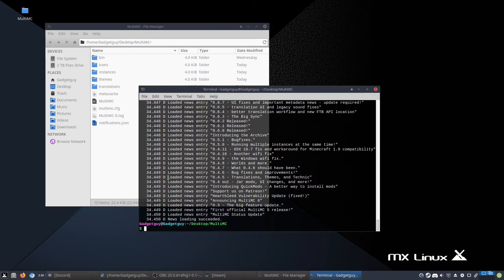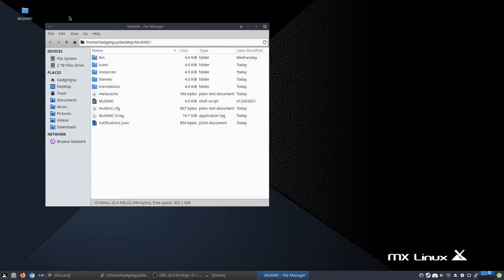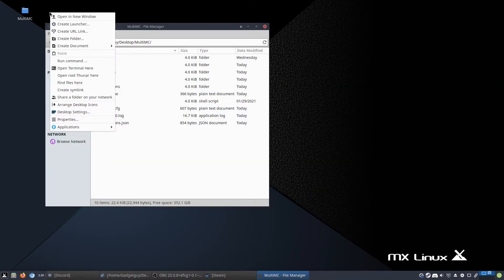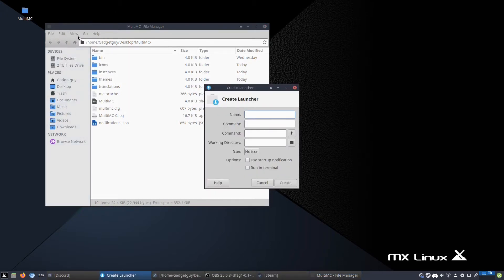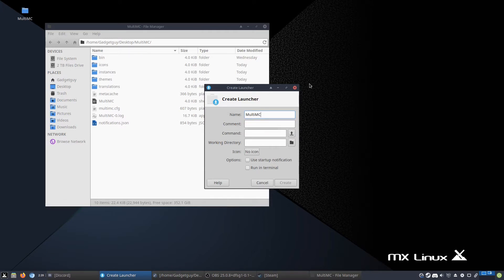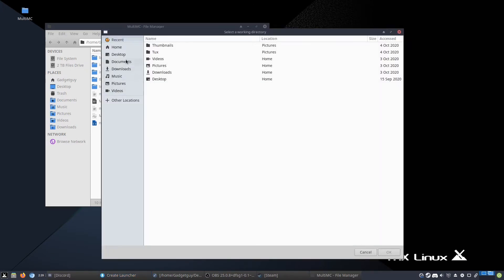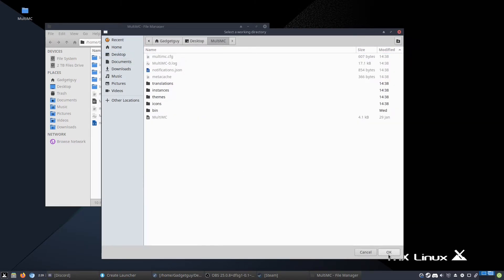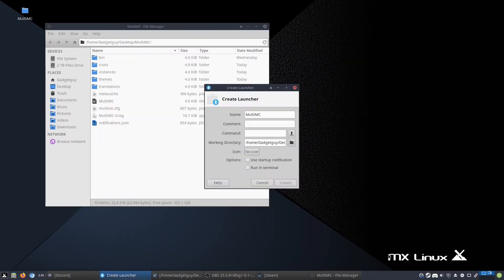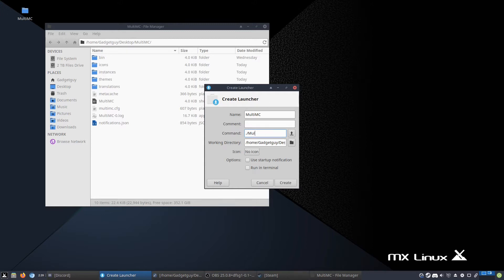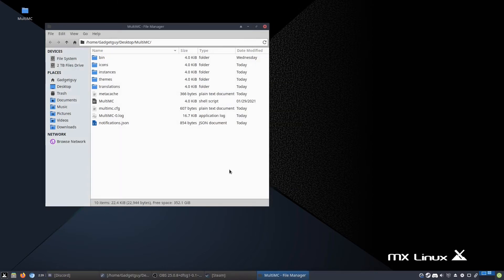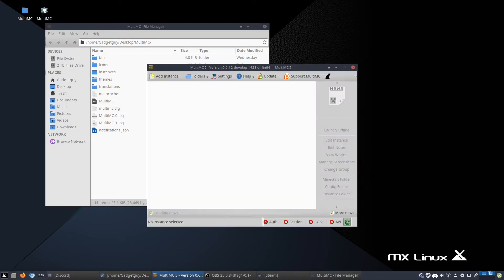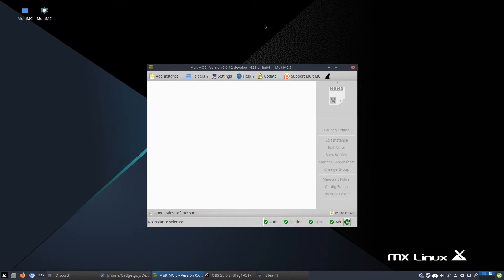Now, it's really annoying to have to open terminal and yada yada. So what you can do is you can create a launcher and name it something like MultiMC. The working directory is going to be MultiMC, so you need to make sure you want to pick that one. And the command will be dot forward slash MultiMC. Alrighty, it is over on my other screen. So here it is. So if I double click this now, it opens up right away.